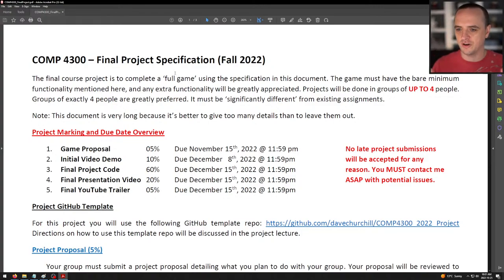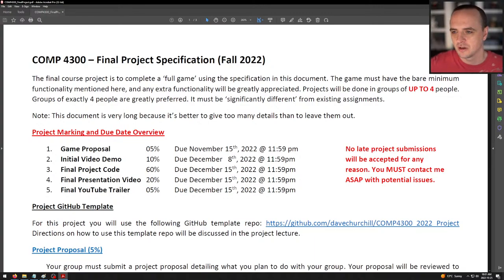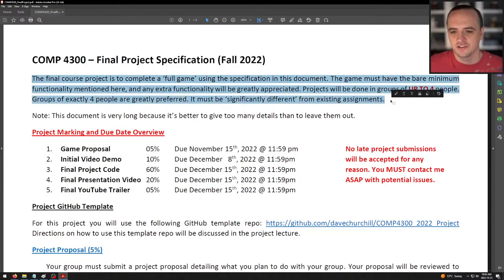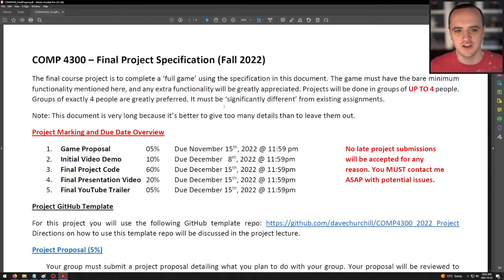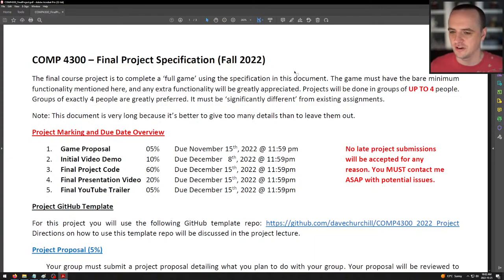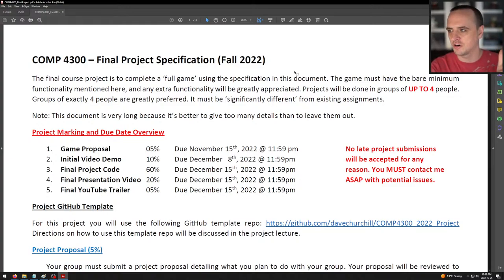If I find any typos while doing this, I can fix them in real time and re-upload the information. So: Computer Science 4303, Final Project Specification for Fall 2022. The final course project is to complete a full game — for some definition of full game — using the specification in this document. The game must have the bare minimum functionality mentioned here, and any extra functionality will be greatly appreciated. There will be up to 10% bonus on the final project, up to a cap of 100%, based on extra things you've done.